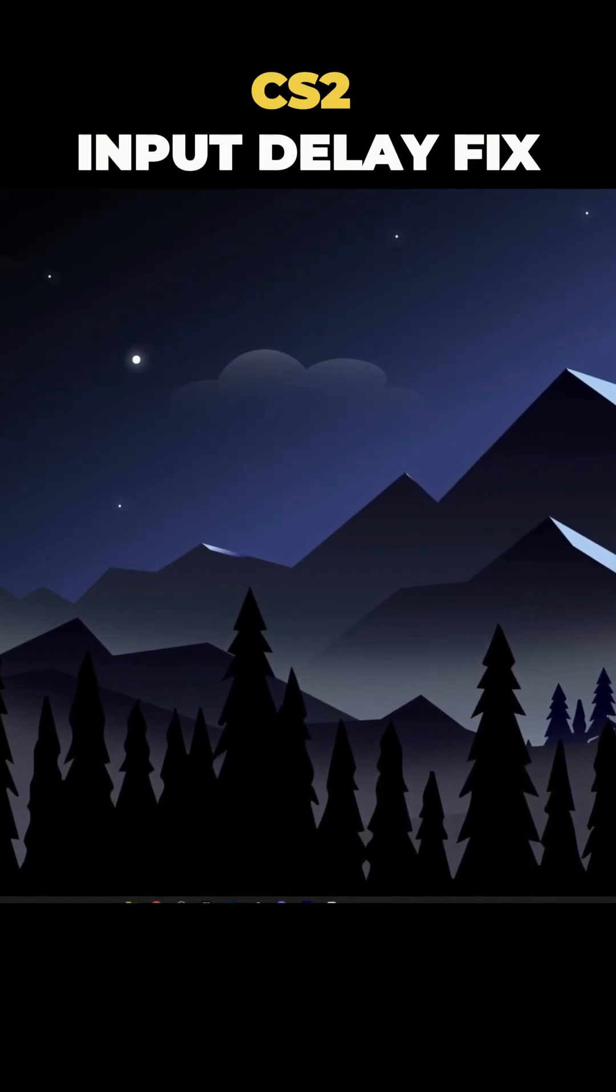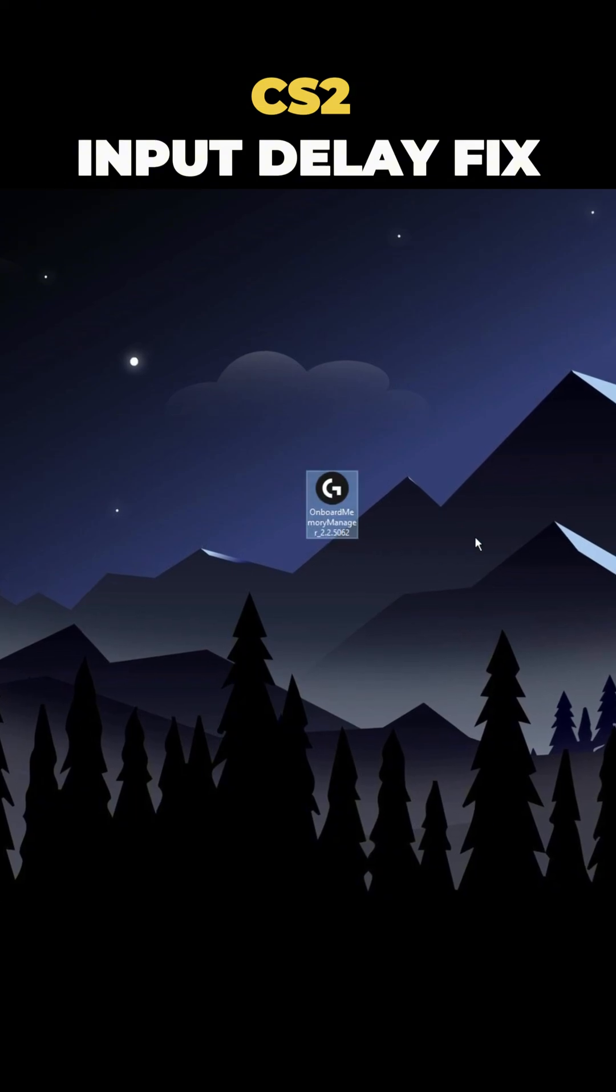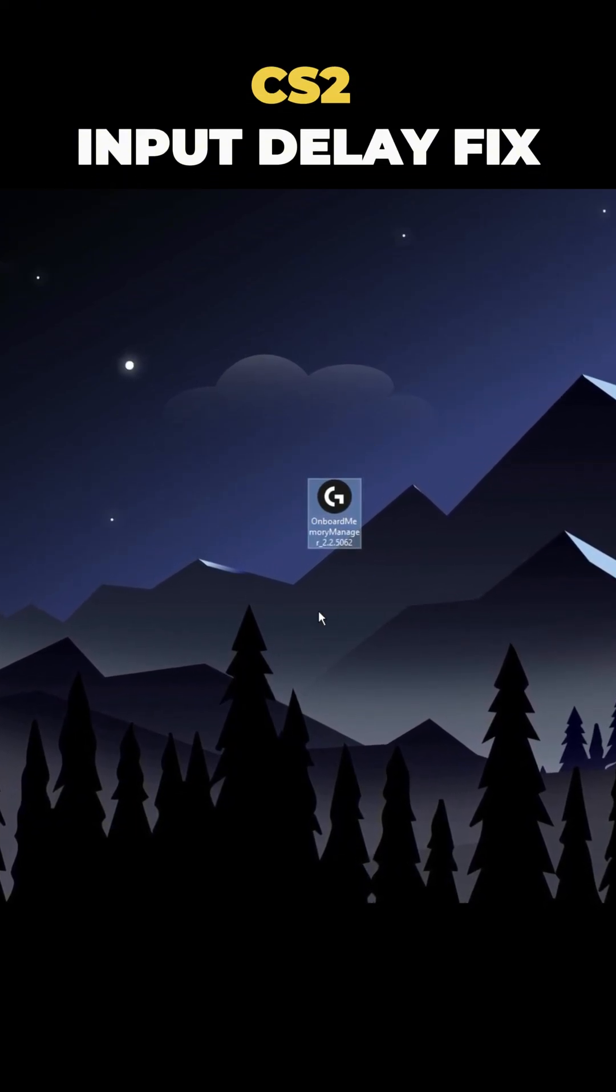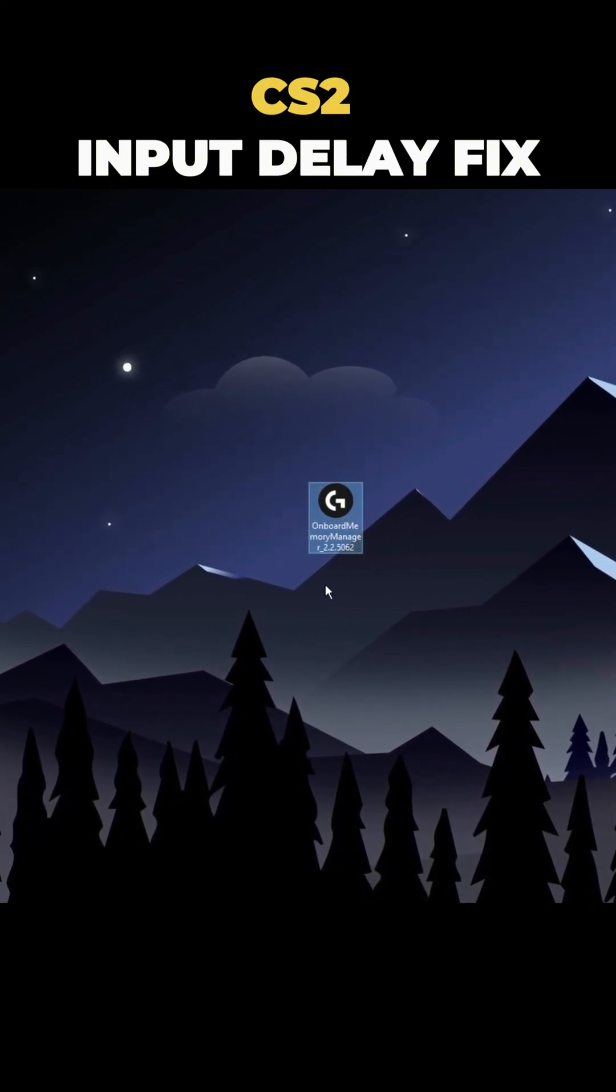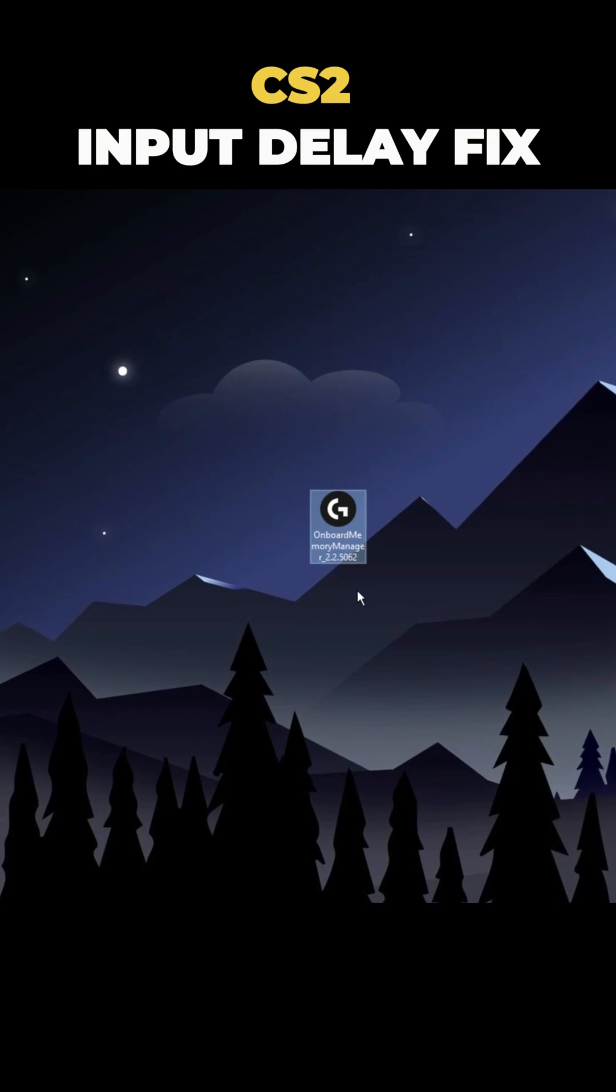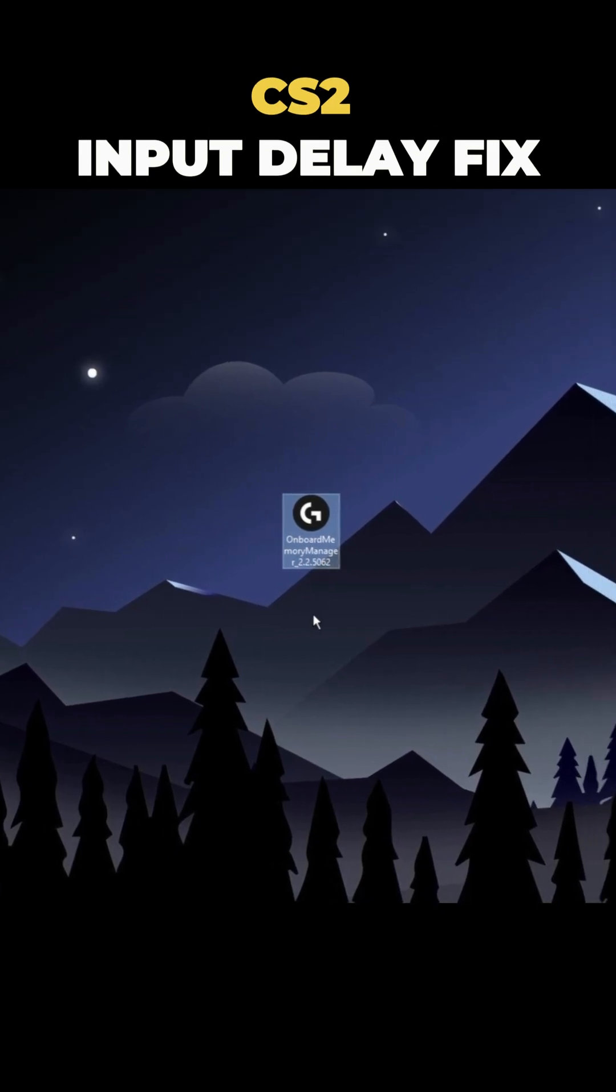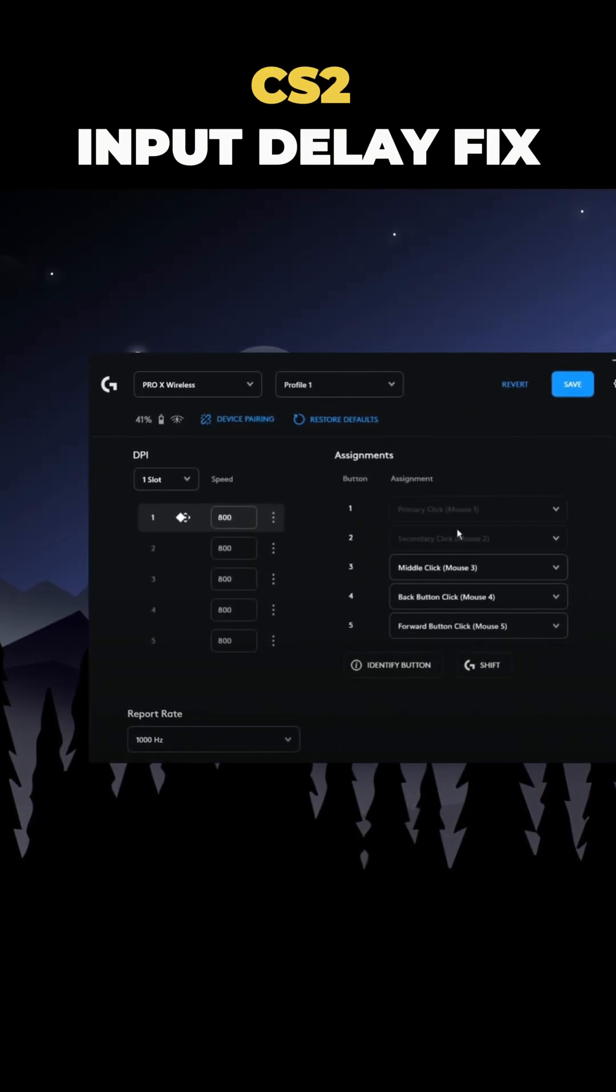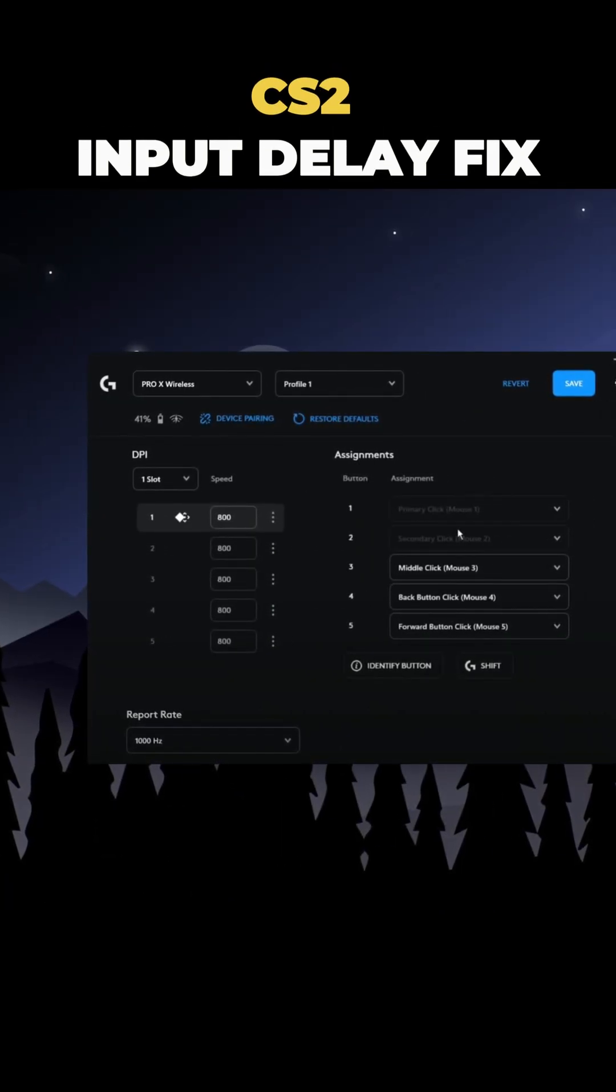Instead, use the Logitech Basic Onboard Memory Manager. It only uses one processor and works much better. Make sure you download that. With the right software, your mouse will work much smoother.